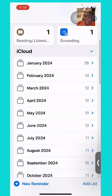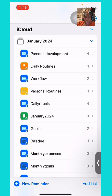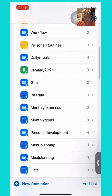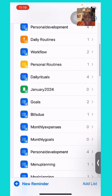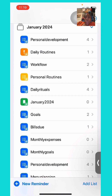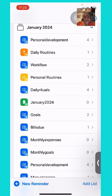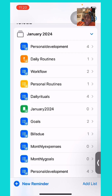You should see how I have all of the months set up as folders — they look like little folders but they're actually reminders, and the drop-down shows all the different lists I included in those areas. The things I want to focus on in the new year: personal development, daily routines, workflow, personal routines, daily rituals. That January 2024 tab is kind of like a blueprint for the month — how I'll be organizing all these different lists on a daily basis.